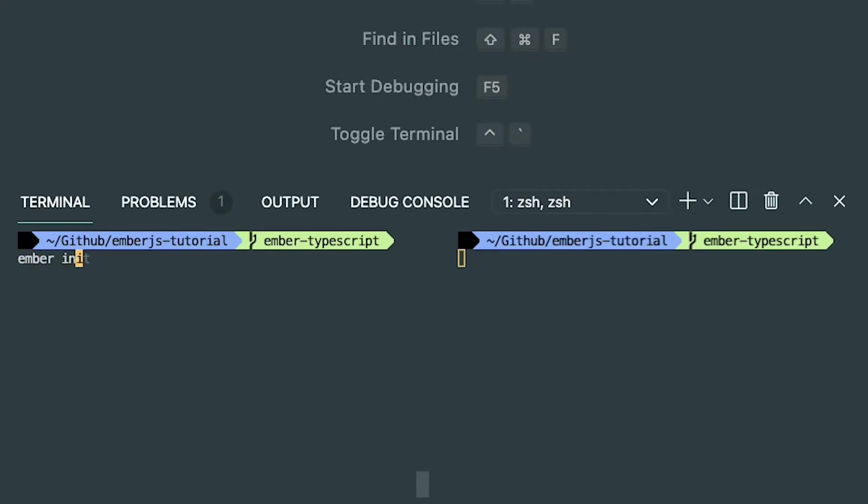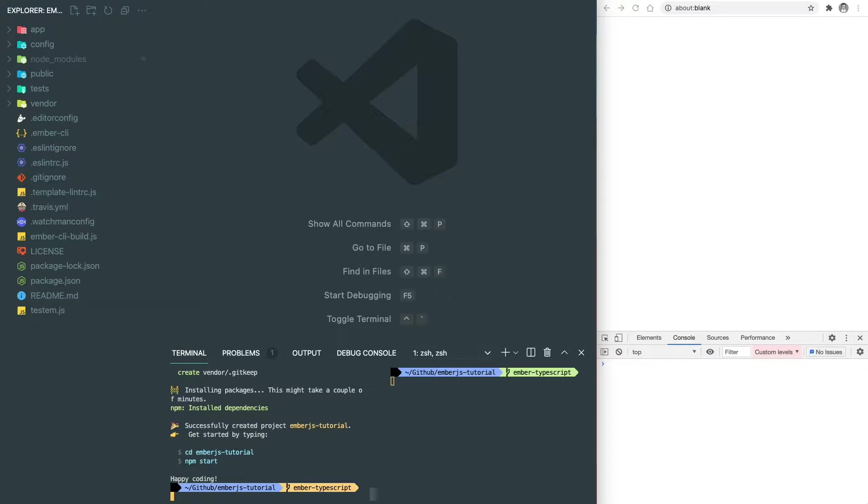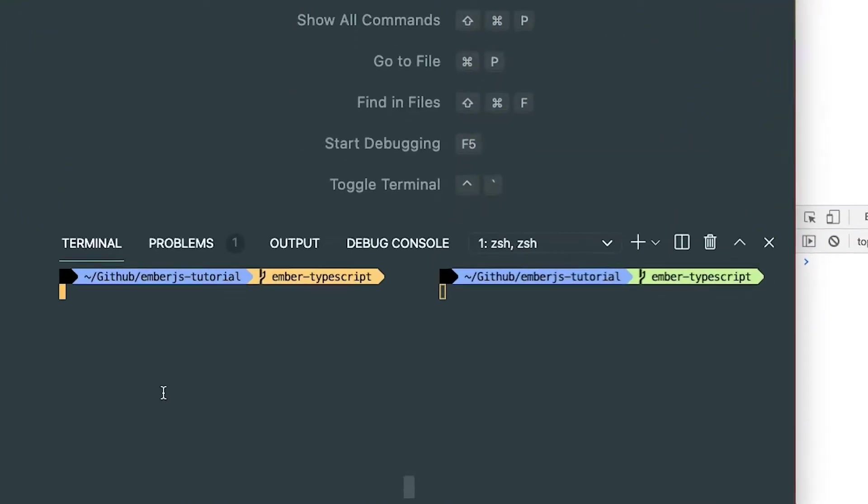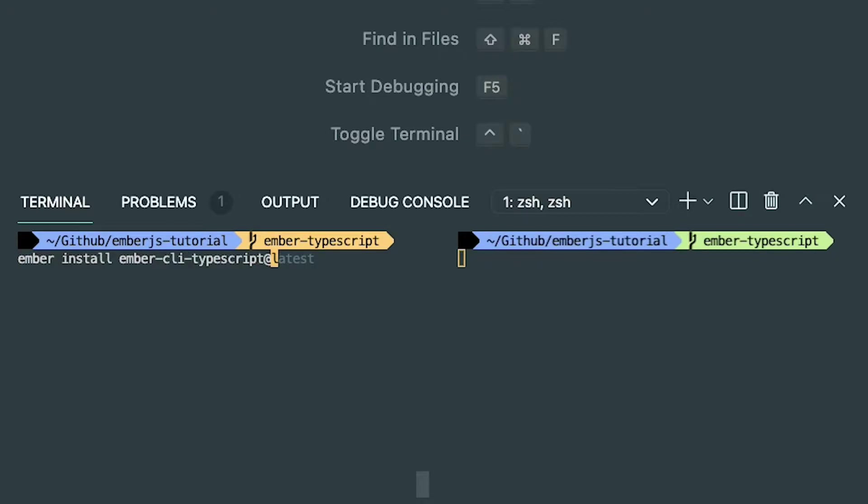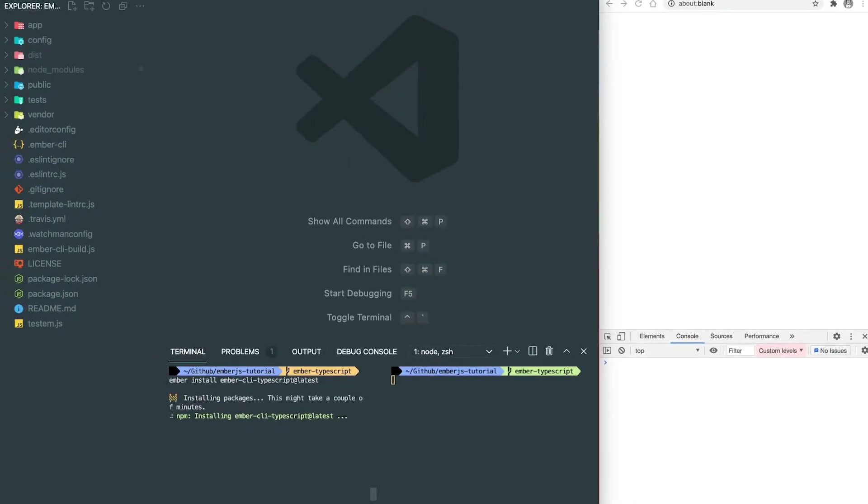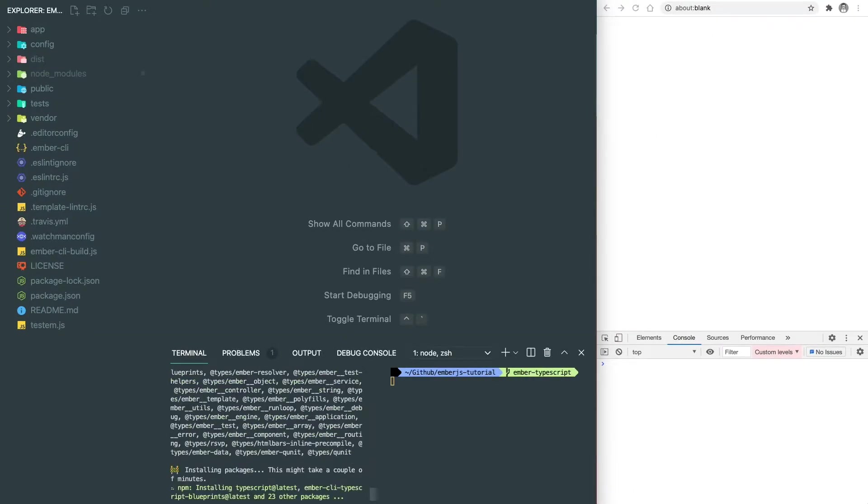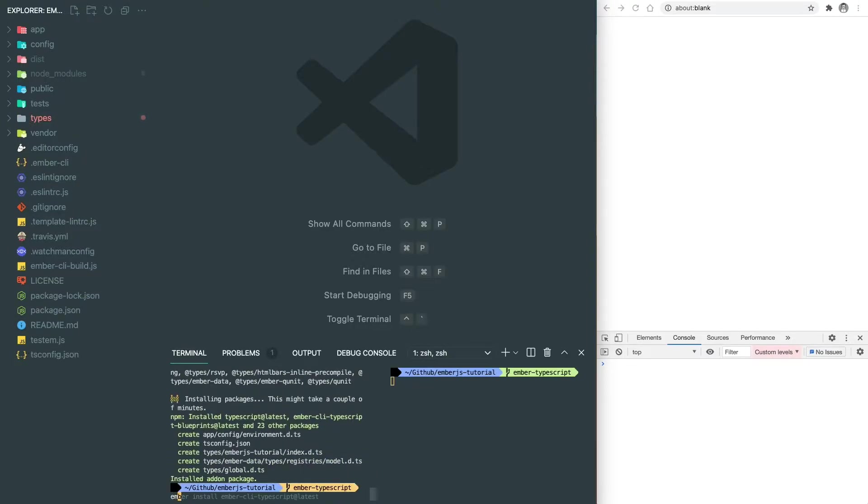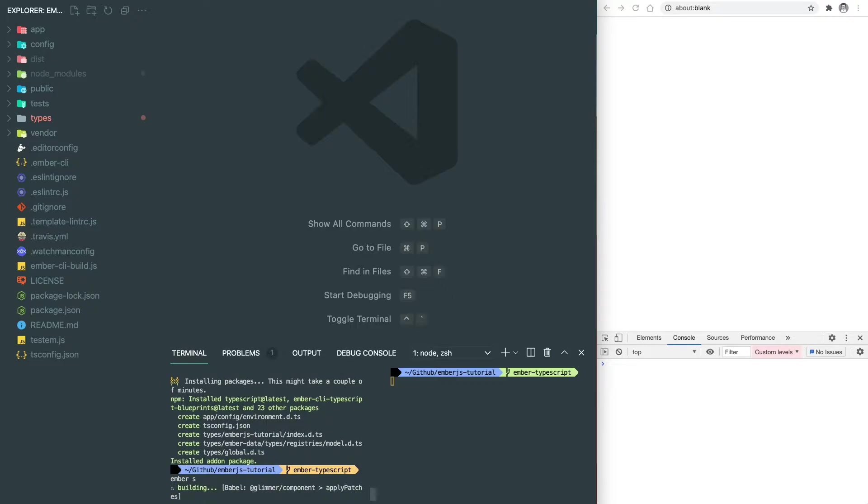First of all, we need to start our project by Ember init, and then we need to install the Ember-CLI-TypeScript to enable TypeScript inside our application. This Ember add-on will help us import all the necessary types and also the blueprints. So when you use Ember generate command, it will generate the files in TypeScript. Here we do Ember S to get our app up and running.